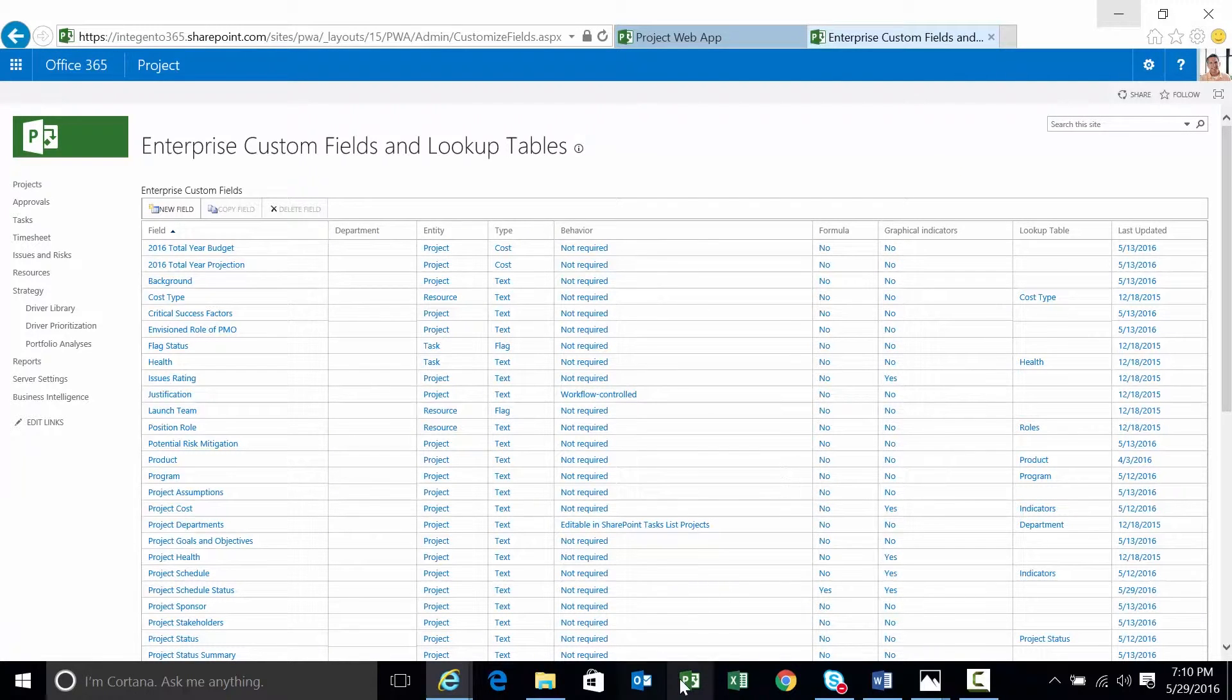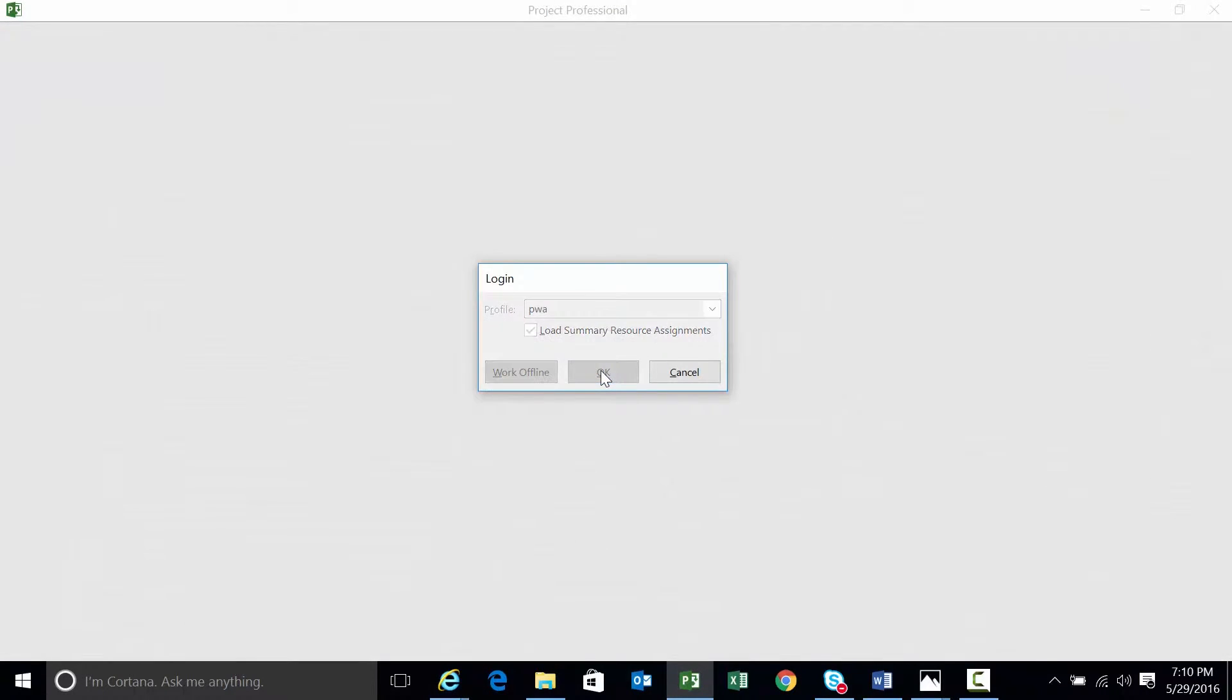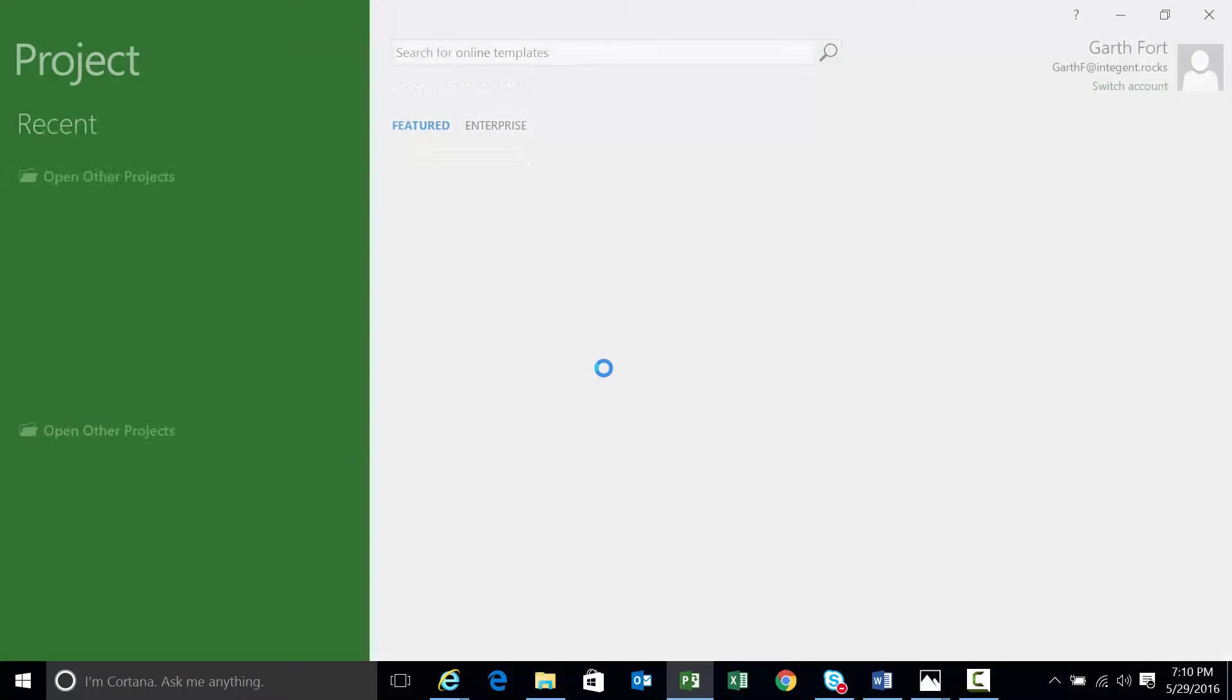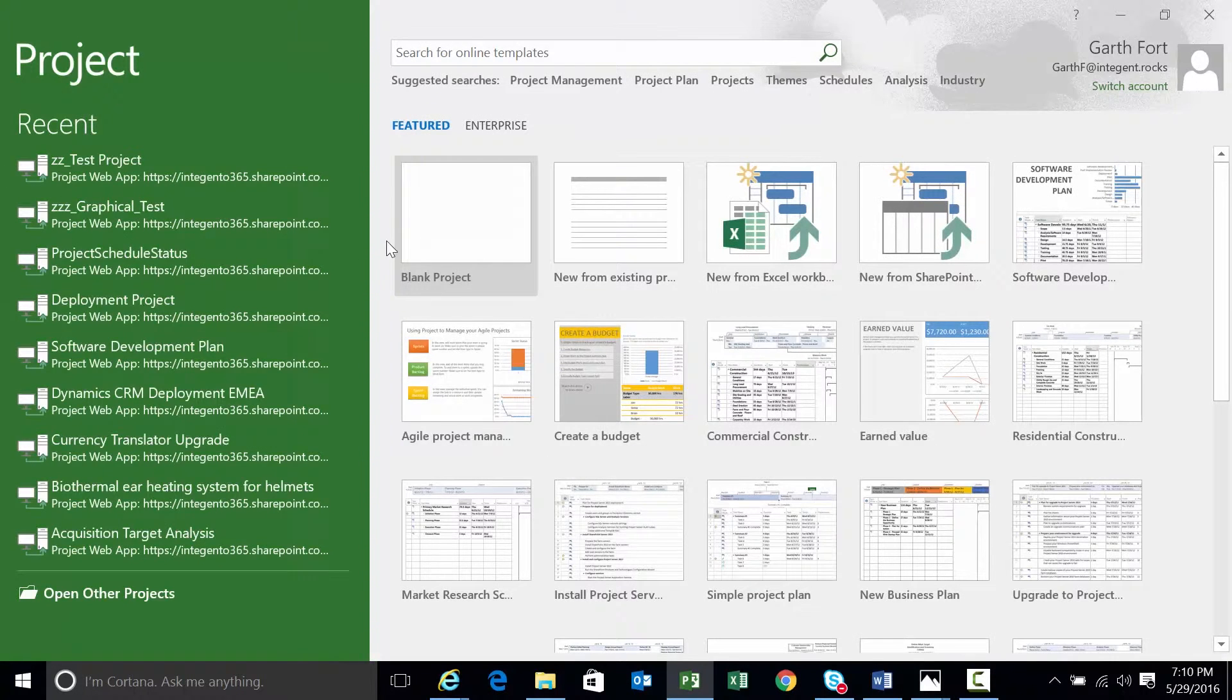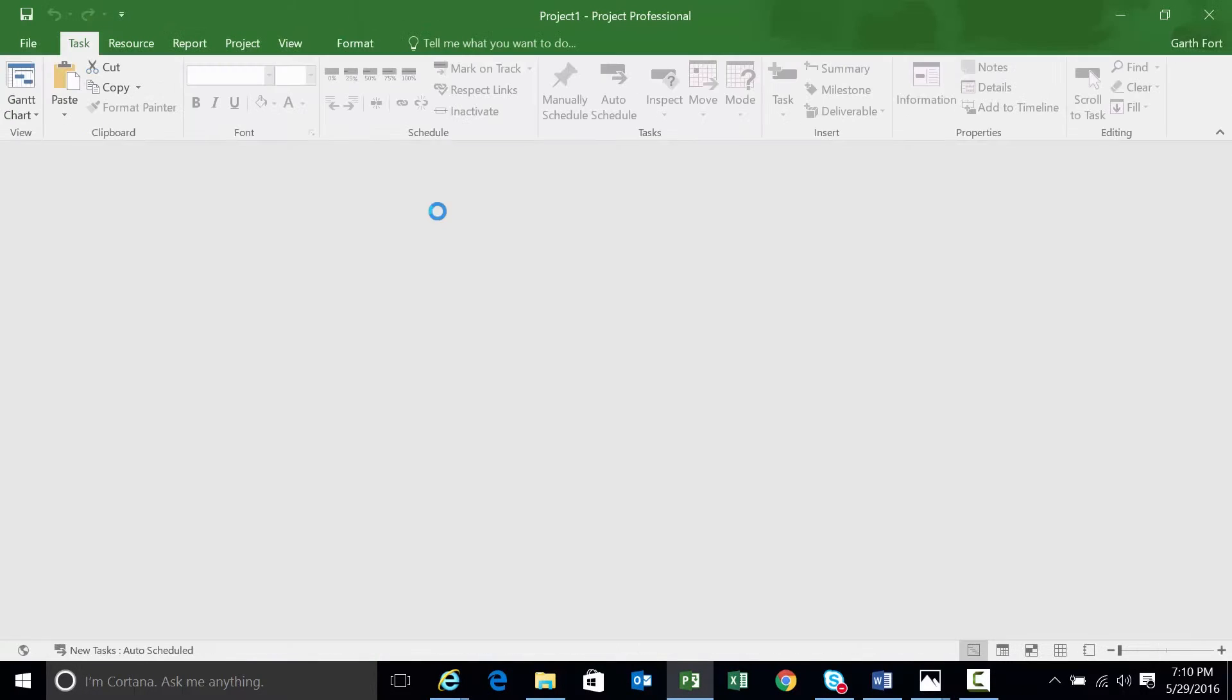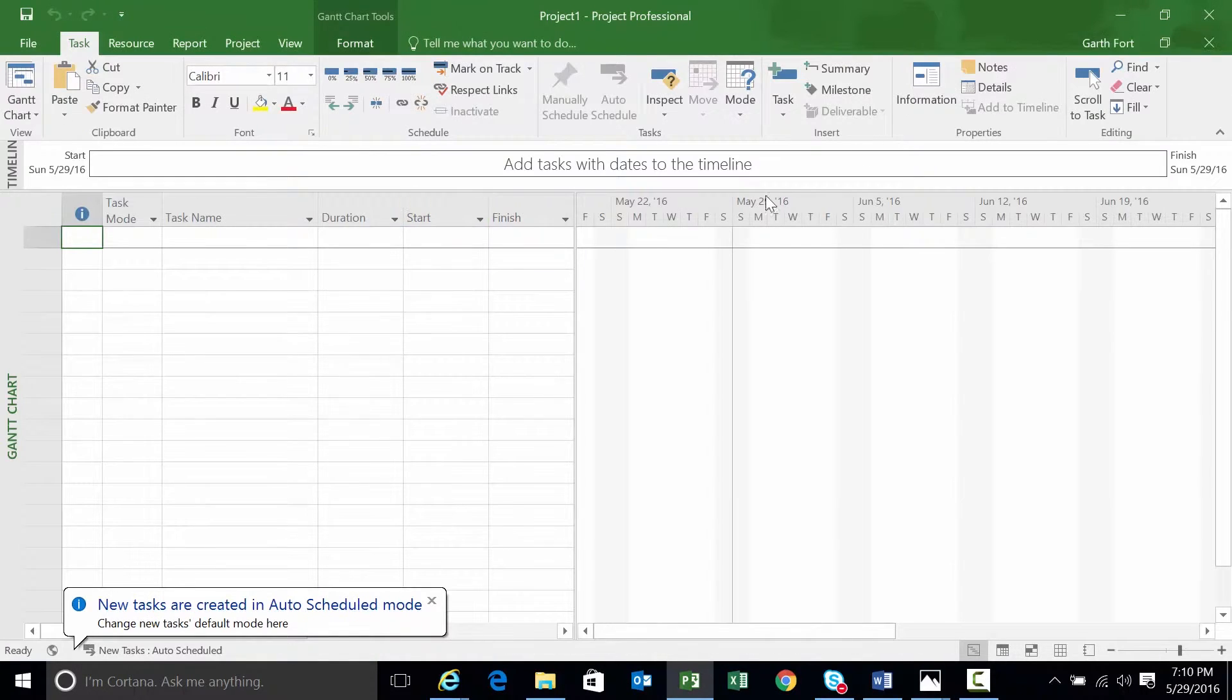Let's go ahead and save that. Alright. Formula's done for now. Let's go ahead and open up Microsoft Project. And we launch Microsoft Project. Let's open a blank one.